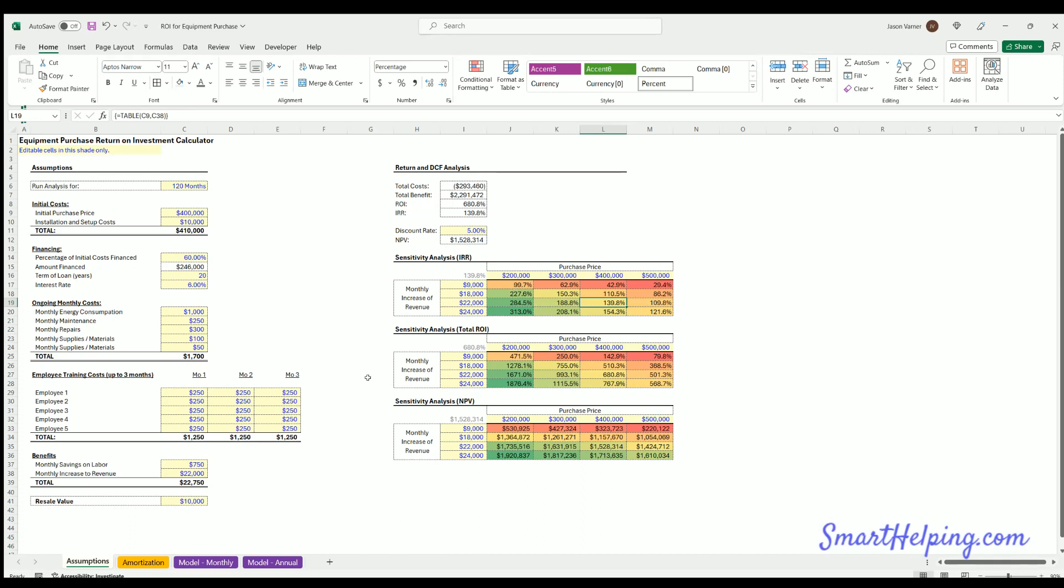So that's what these tables are doing, is allowing you to see side by side the various return metrics with this configuration, but if you change certain variables.